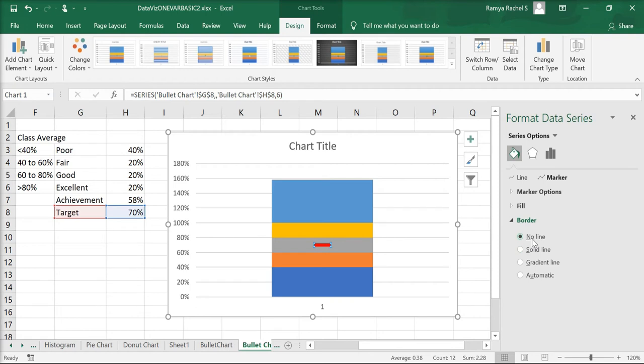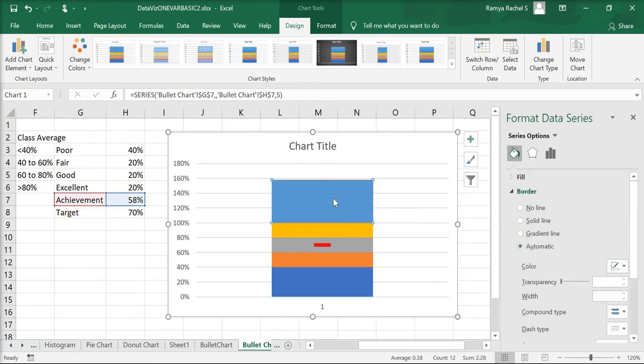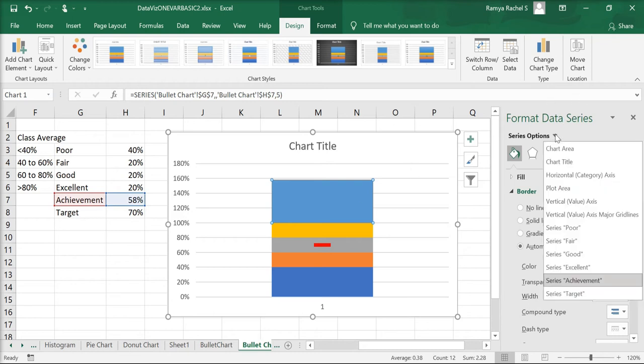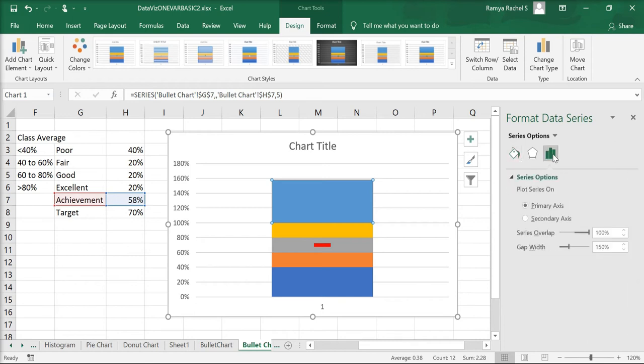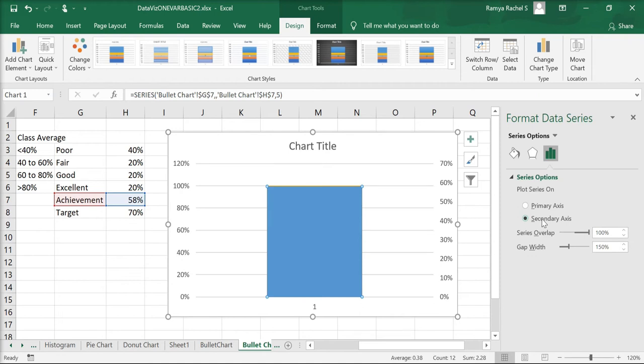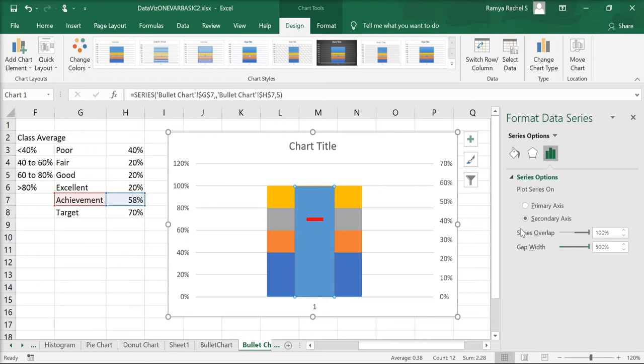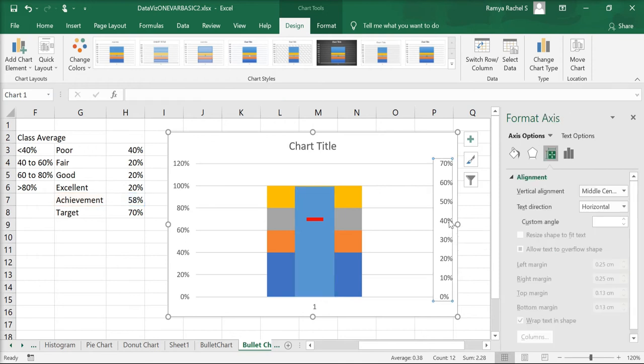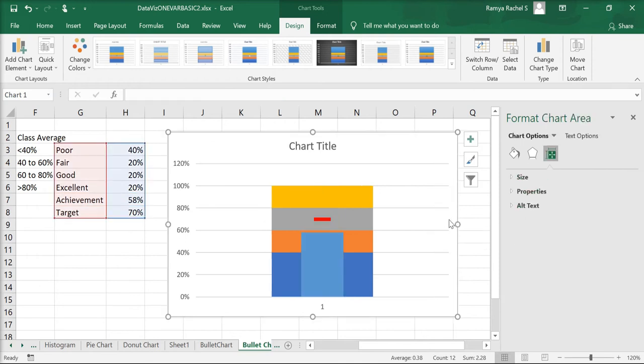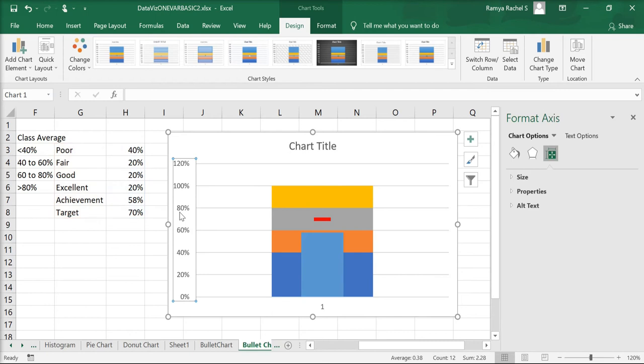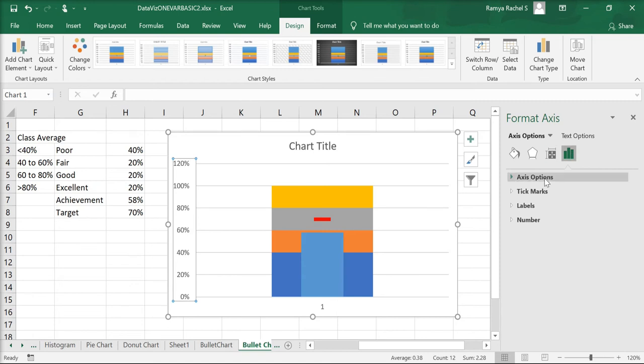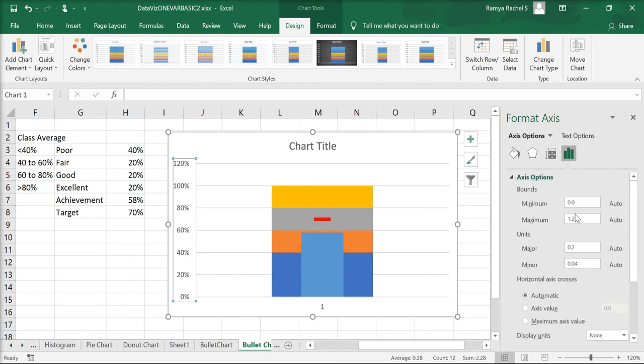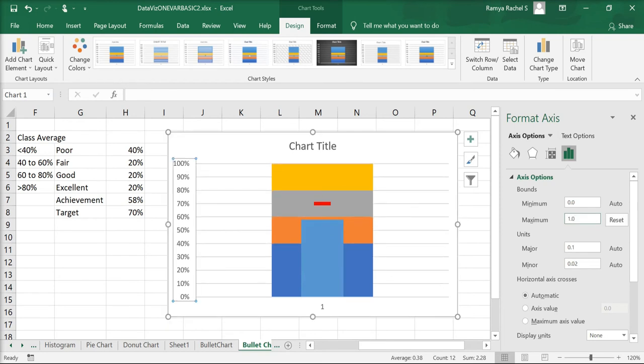Now, we are going to make changes to the bar segment achievement. For that, go to series options and select series achievement. Here, go to series options and select secondary axis and increase the gap width to 500%. Let's delete the secondary axis and now let's adjust the primary axis. Double click the primary axis, go to axis options and change the maximum axis to 1.0. Our axis is 0% to 100%.